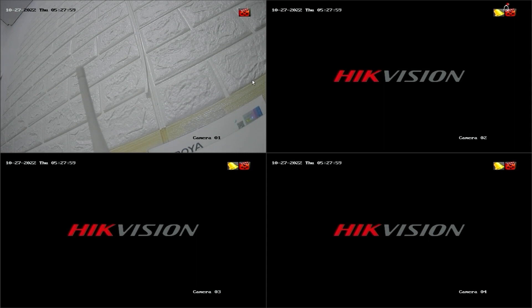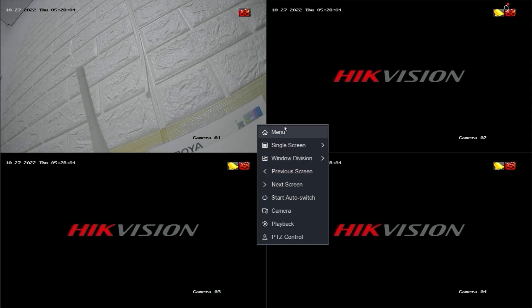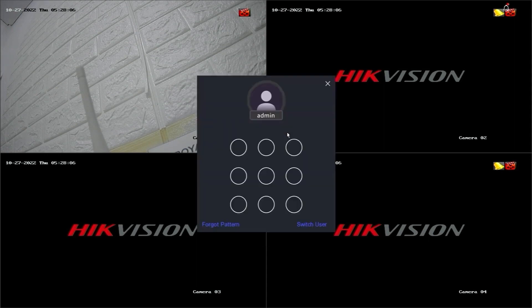Firstly, access the DVR menu by right-clicking on the monitor screen and selecting the menu option. Enter the password or pattern when prompted.